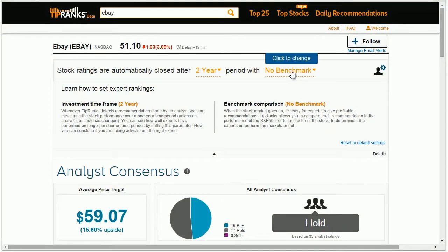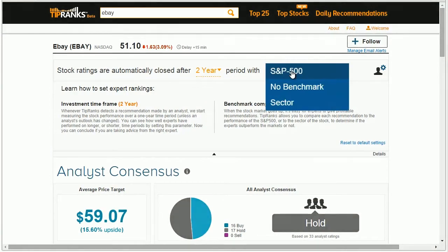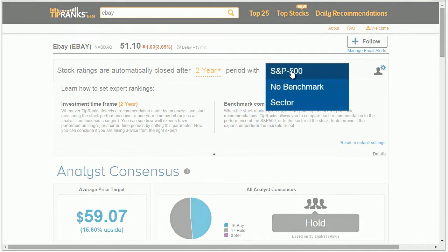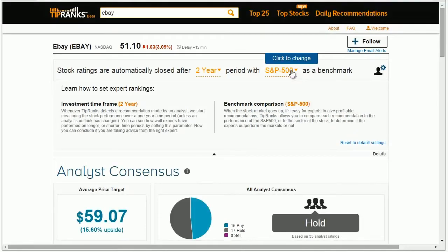You can also adjust the benchmark by which an expert's rating performance has been compared to. The benchmark can be set to the S&P 500, by sector, or no benchmark at all, meaning that we compared the performance of each stock he recommended to the chosen benchmark.